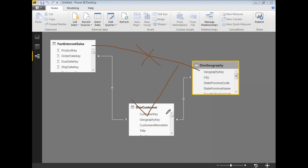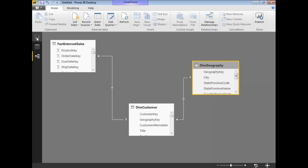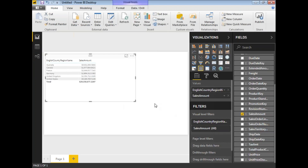That's the reason why relationships are very important. If no relationship is defined by default in the database, you can come to this window and define the relationship in Power BI as well. Now, let's move on to the DAX queries. Going back to the report, I'm getting the English Country Region Name along with the Sales Amount.